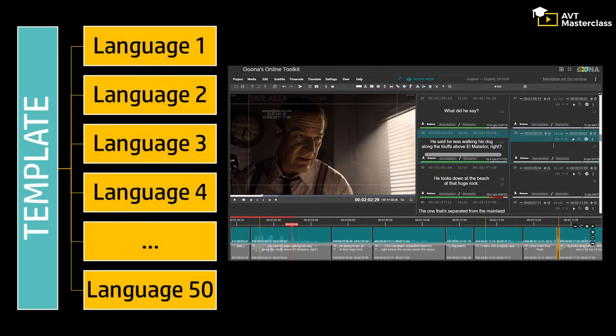And then once you have this template, you will send it to those 50 different subtitlers who will translate, but they will not have to do the time-coding.